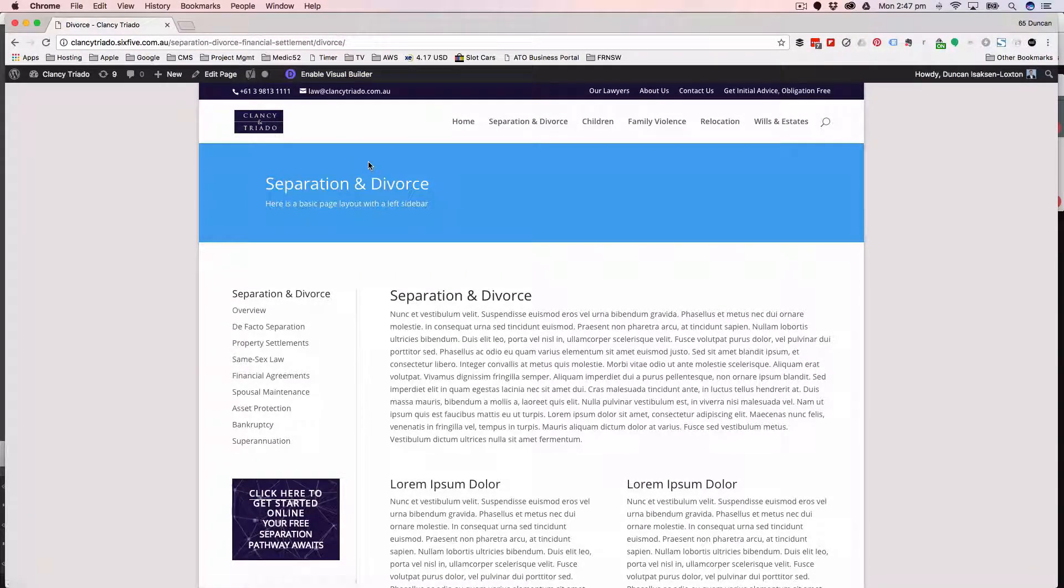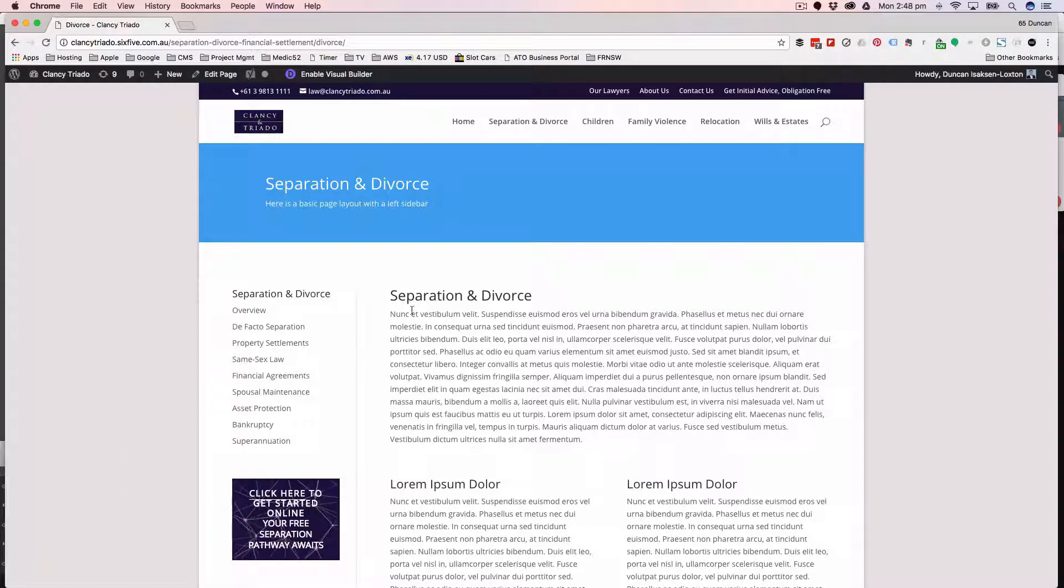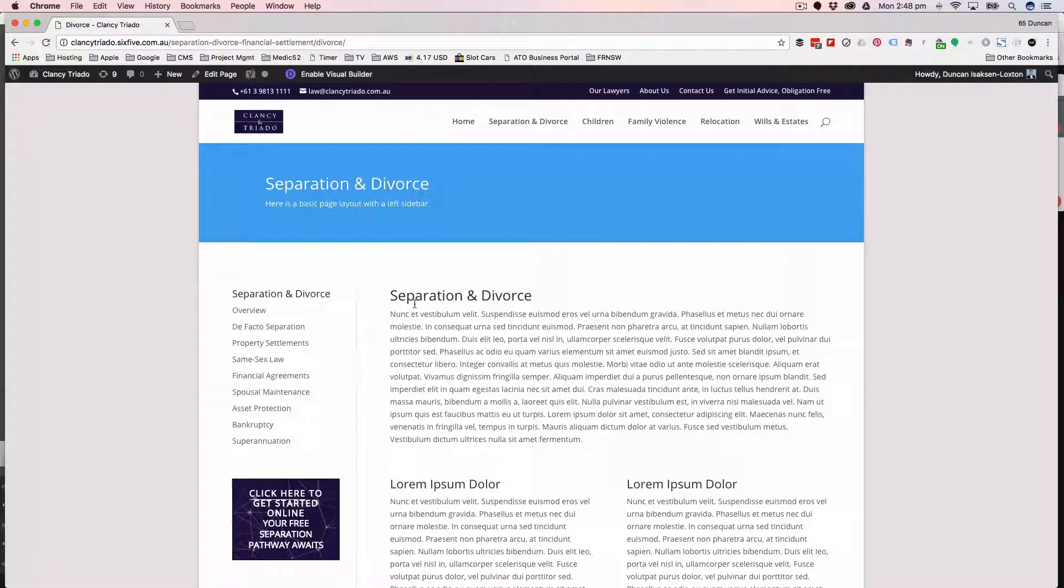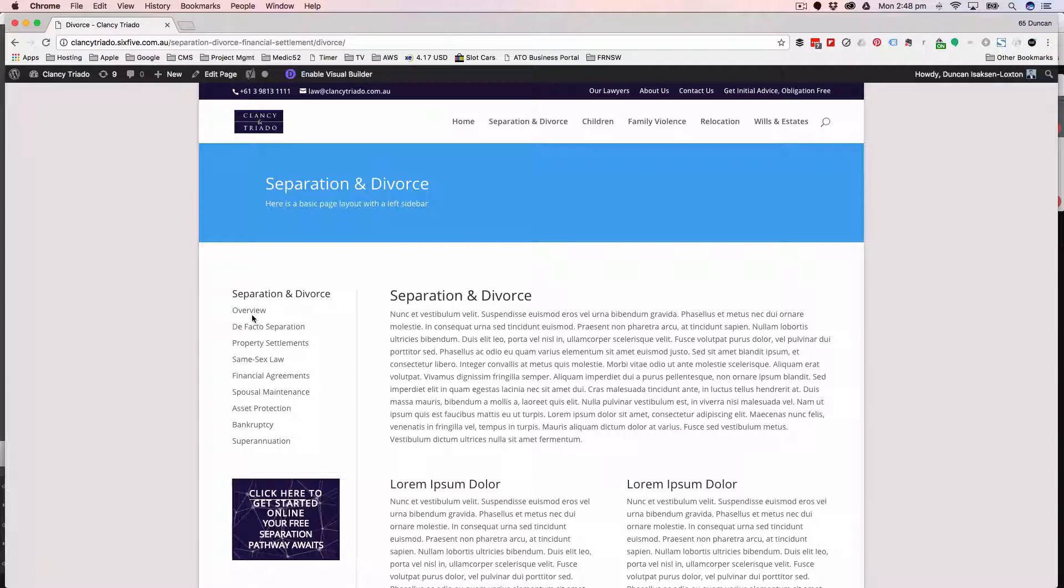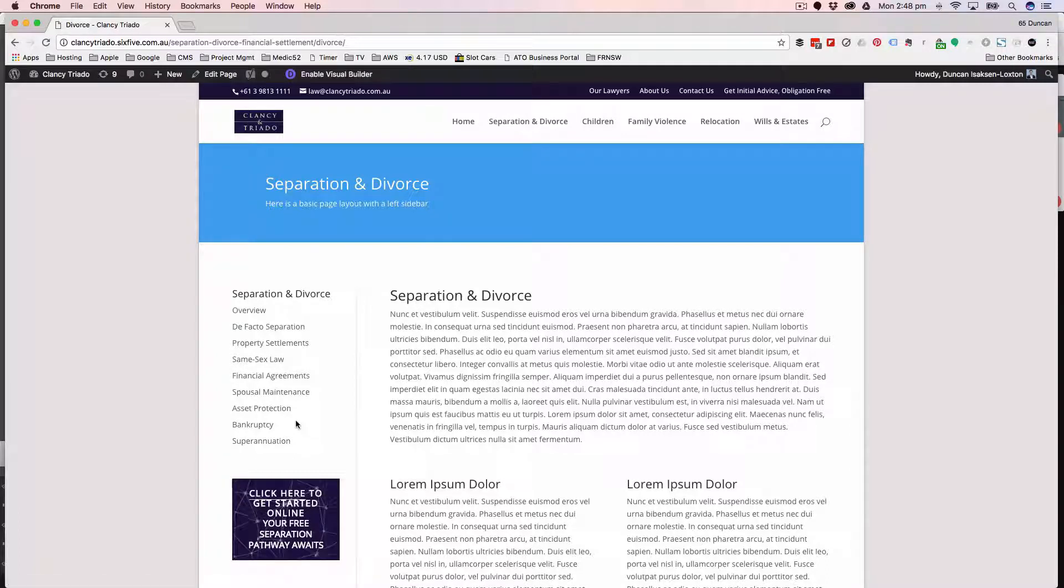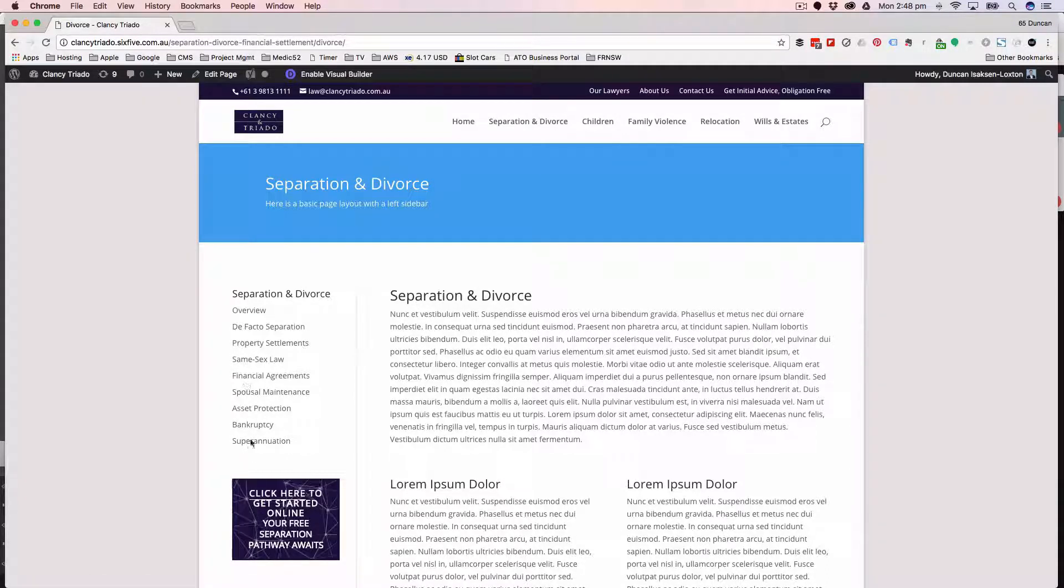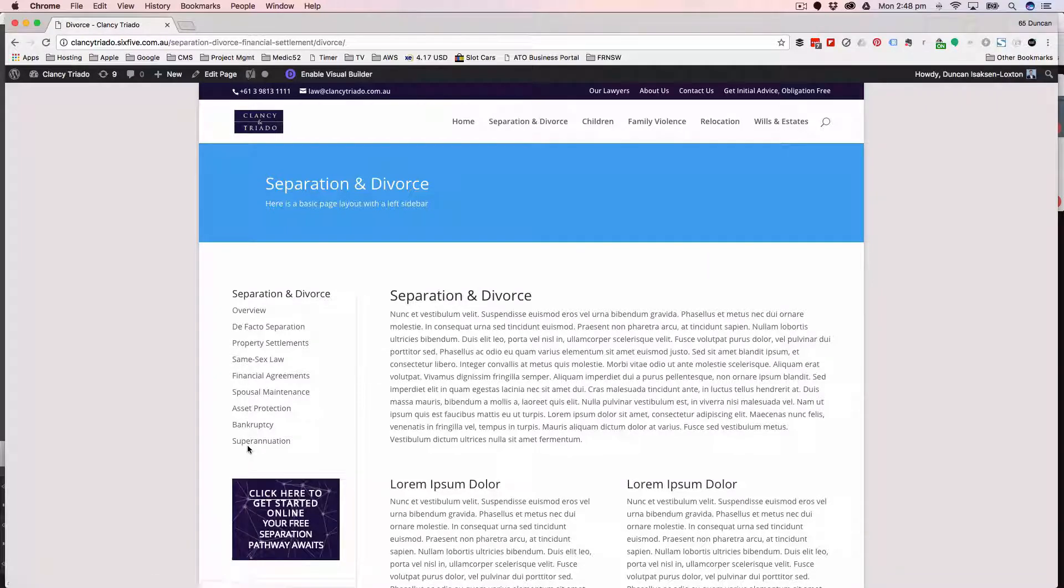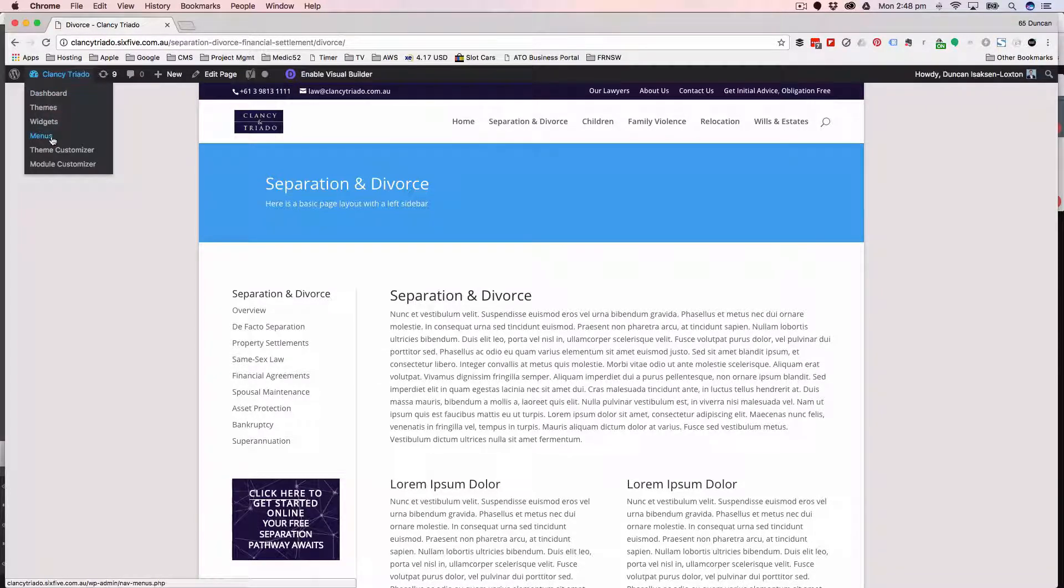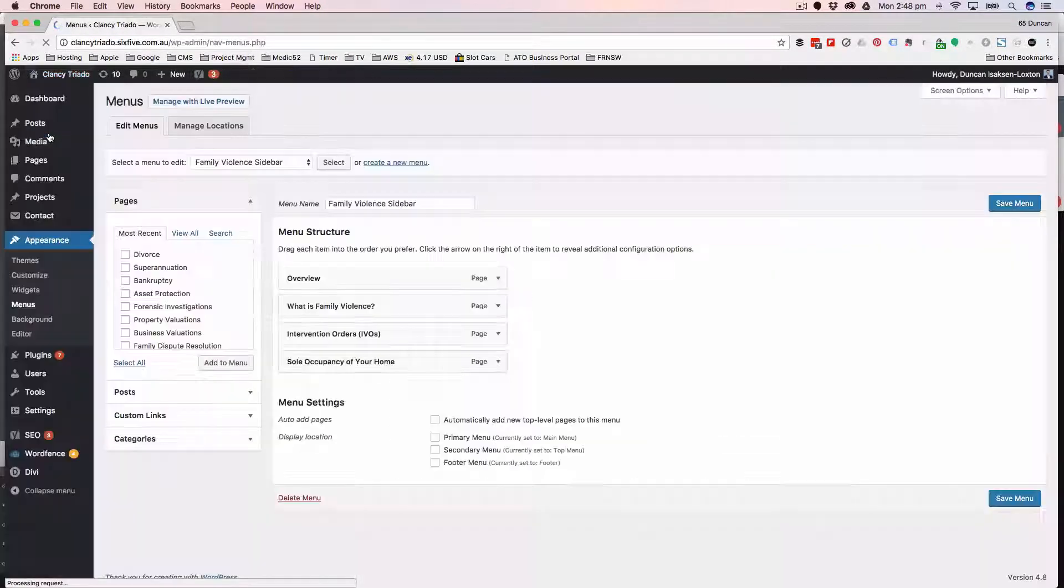Then you click enable builder, enable visual builder, and off you go start changing your content. The only thing you will need to do is that because this is a custom menu for the section, you notice that it's not actually appearing there on the menu yet, so you have to go manually add it to the menu.